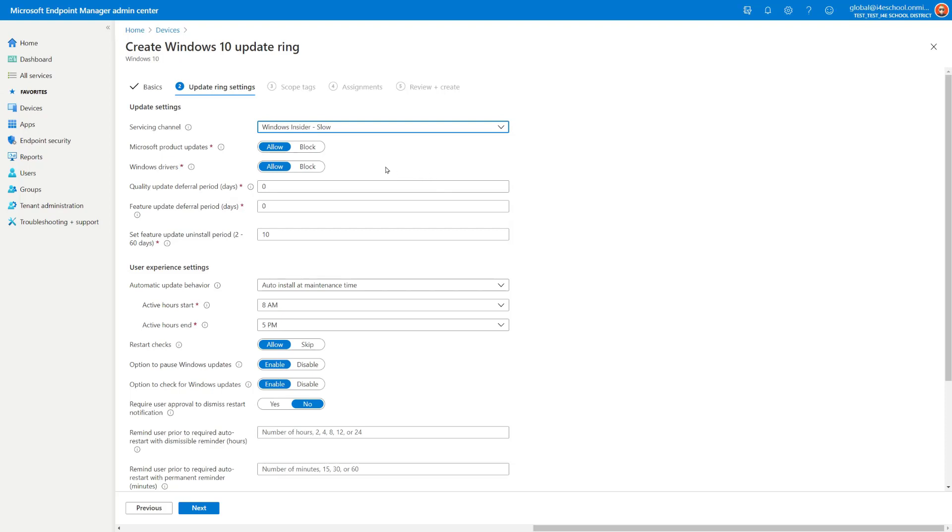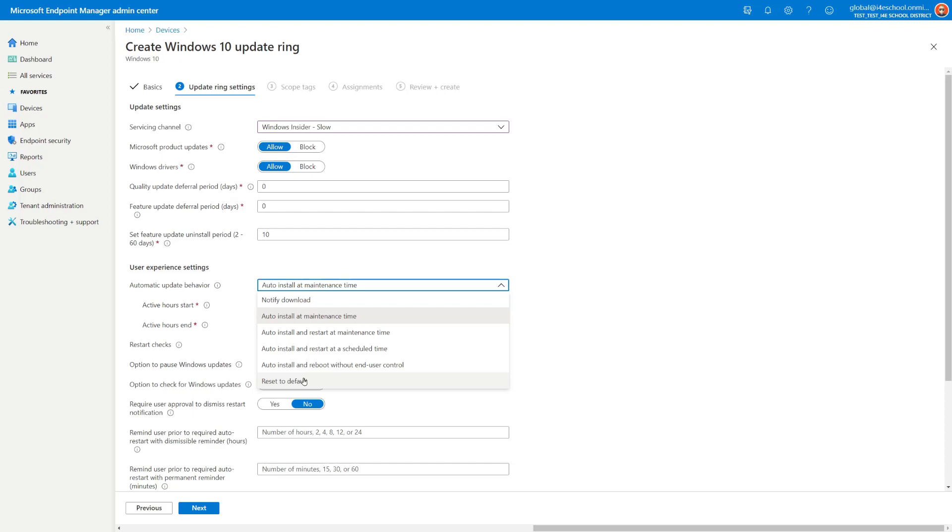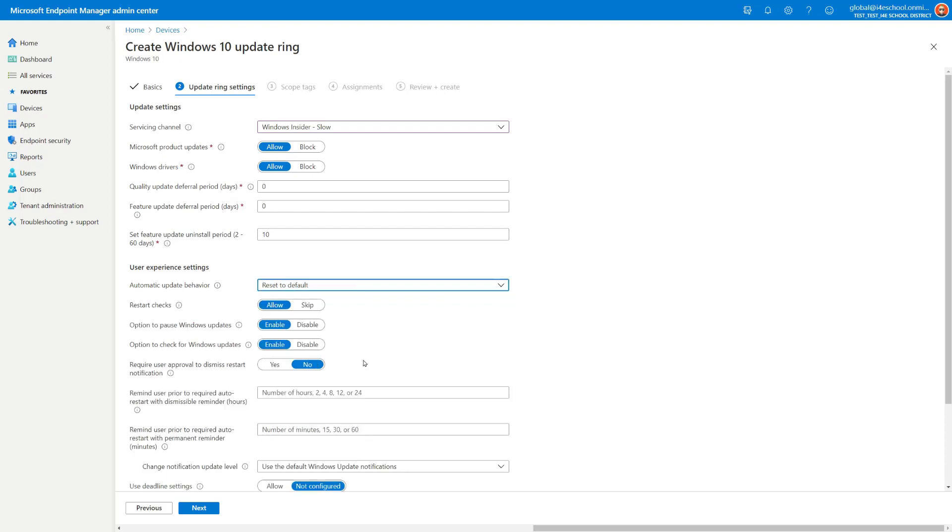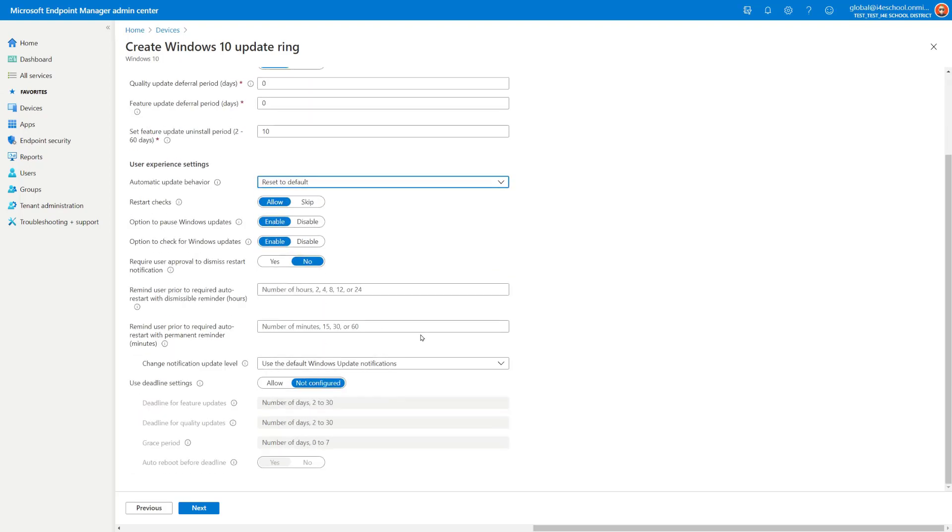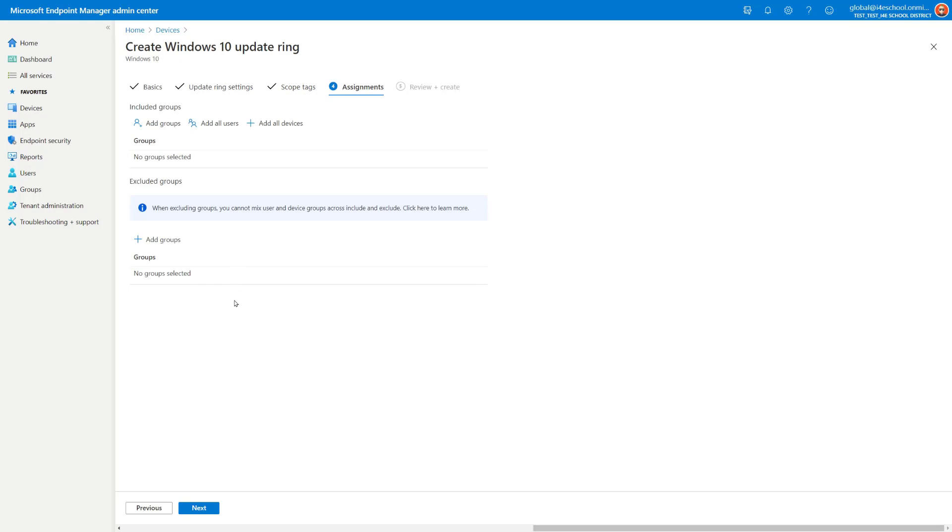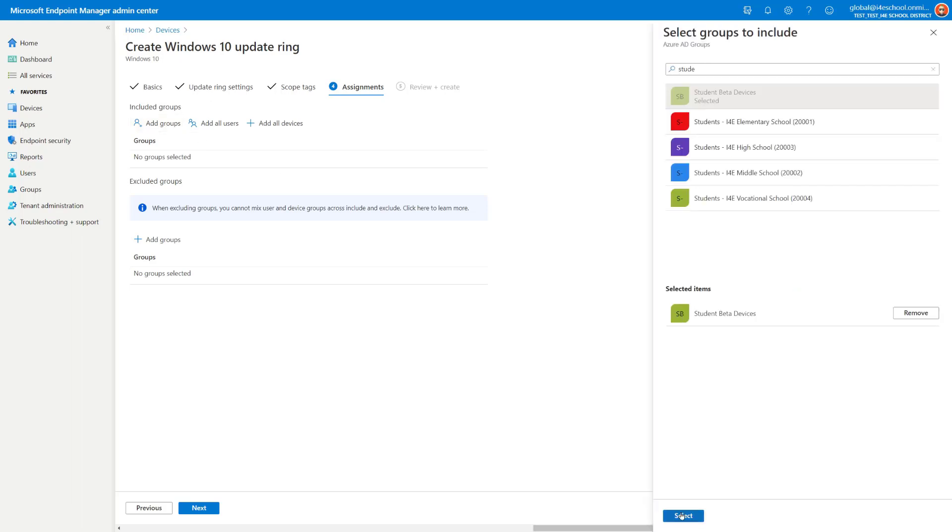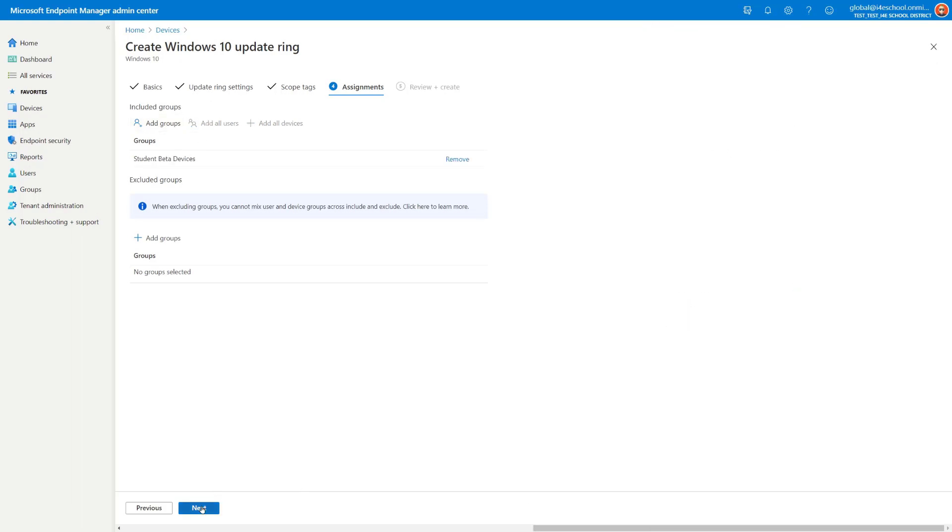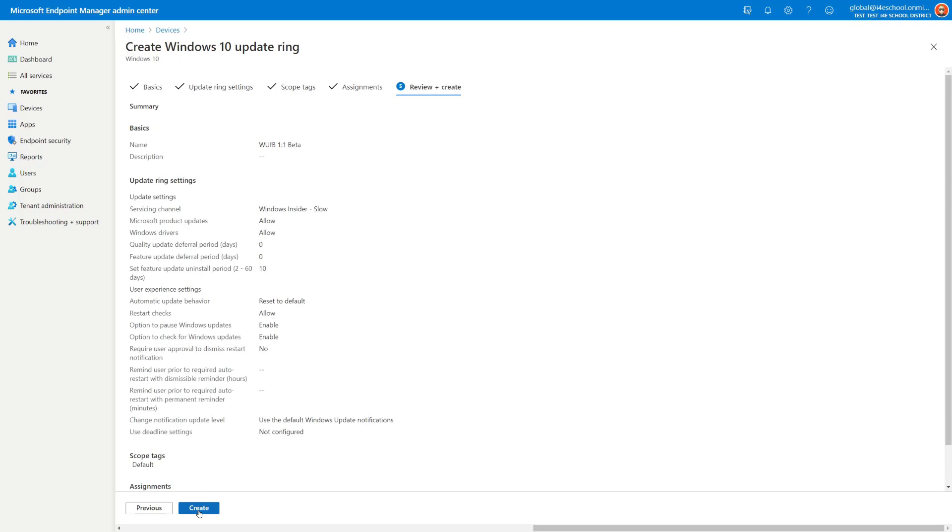I still keep the Microsoft Product Updates, Windows Drivers, everything as default. I will select a deferral for both the quality and features as zero, but potentially I could have some deferrals also here. And for simplicity, I reset to default as we discussed earlier. I keep everything as simple as possible, but I could potentially configure this ring to map exactly what I have in my production ring. So next, Scope Tags, next. And I add a group of devices. In this case, I already pre-created a security group for my beta devices. Select next and create.